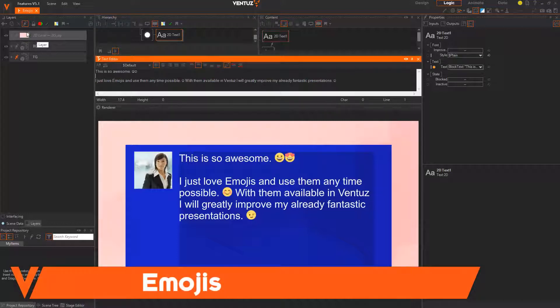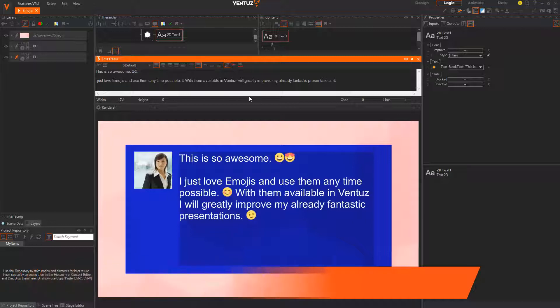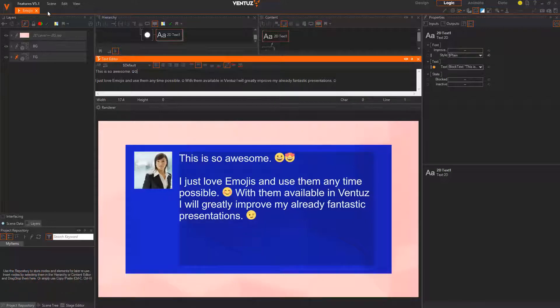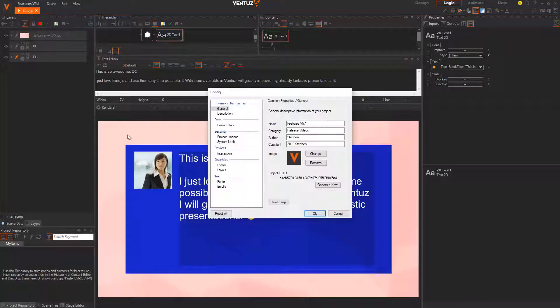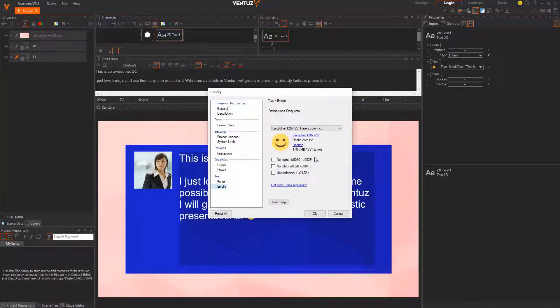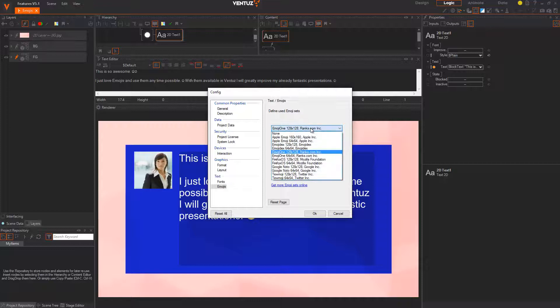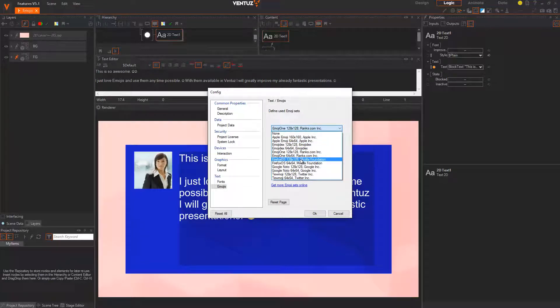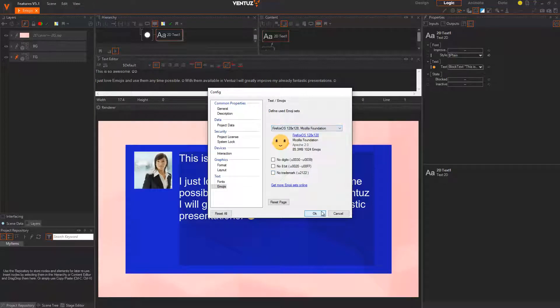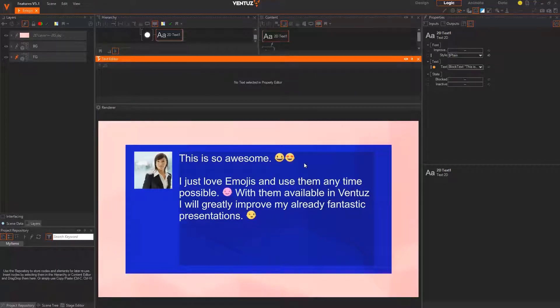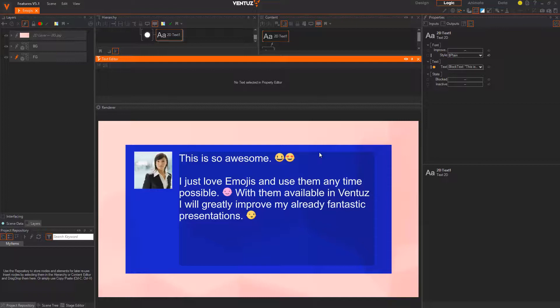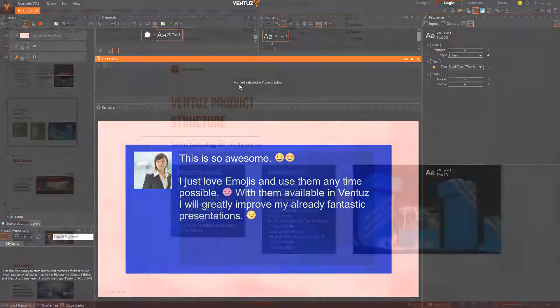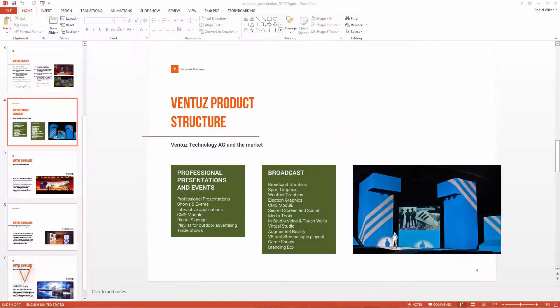Starting with emoji support. You can now simply handle emojis in your text layout notes by using the respective Unicode characters, which makes handling social media a lot easier with Ventus. You can easily change the used set of emojis in your project settings.